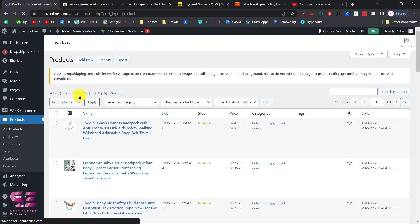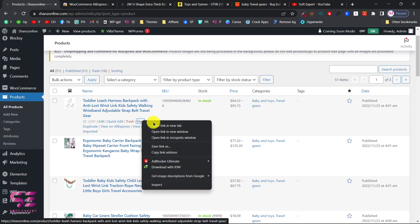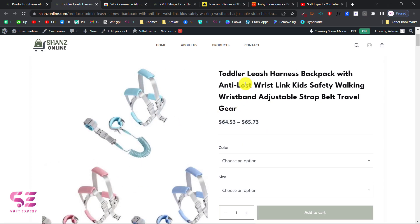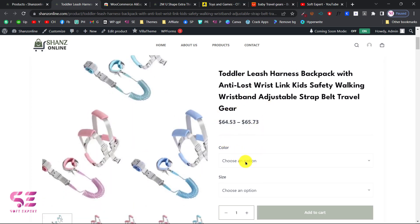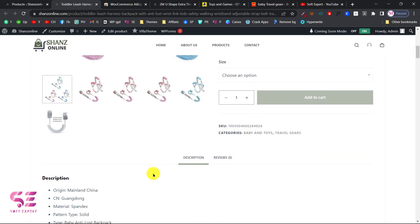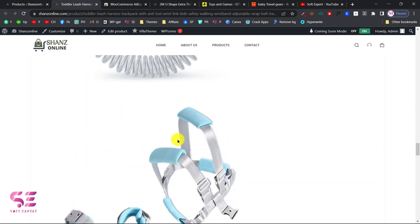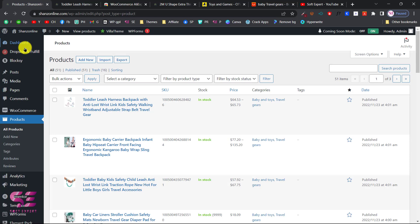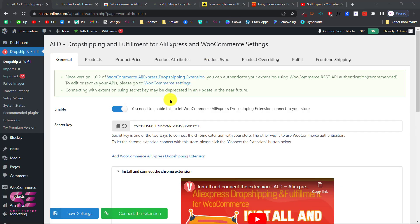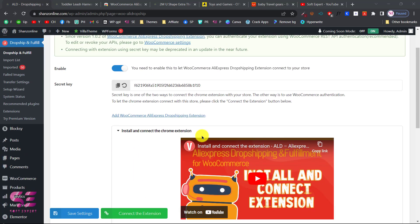Previously we had 46 products and now we have 51, so all five products were imported successfully. You may see a small warning that images are still processing, but that will resolve on its own. Opening any of the new products, you can see the featured image, title, price, size and color variants, categories, and description. This is how you import AliExpress products to your WooCommerce store. There are also some important settings in this plugin — go to Dropship and Fulfill to access them.